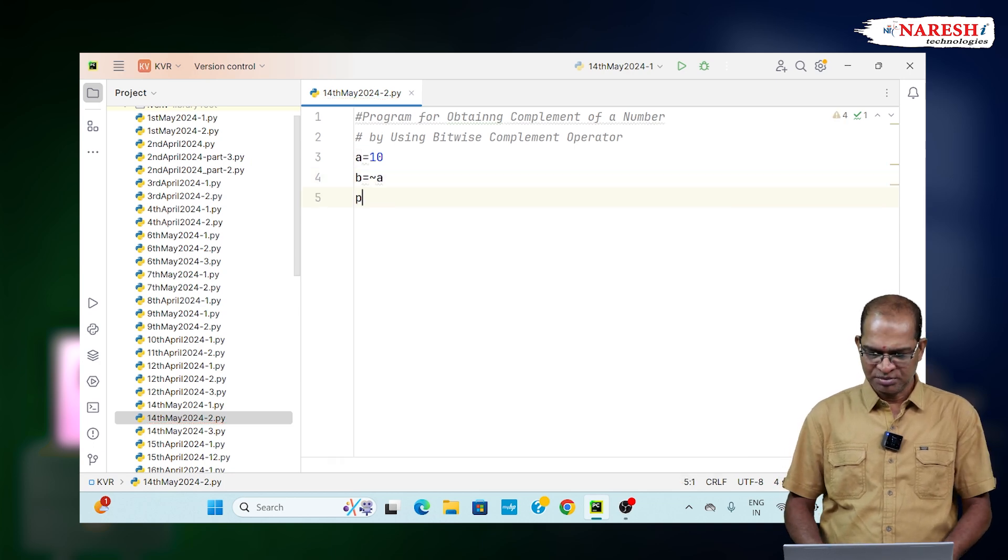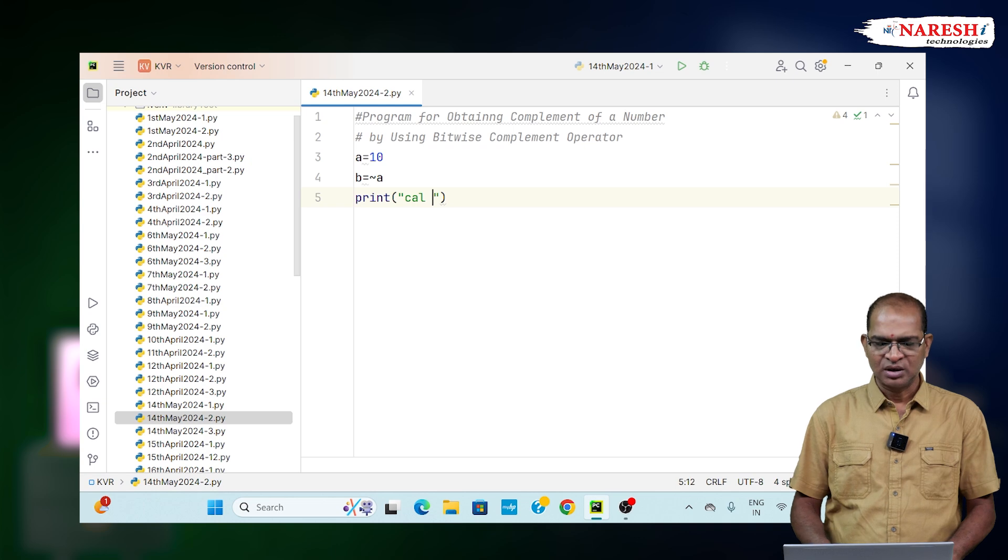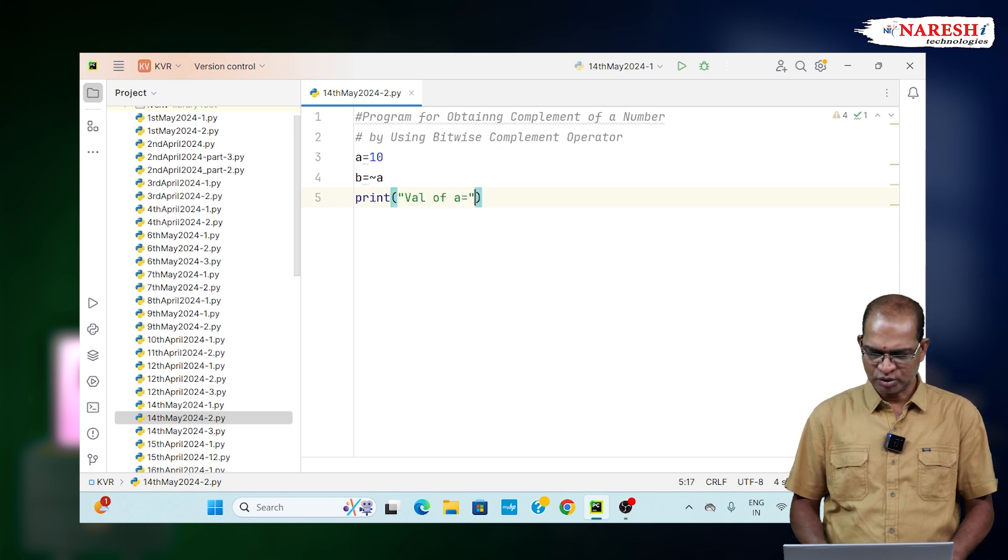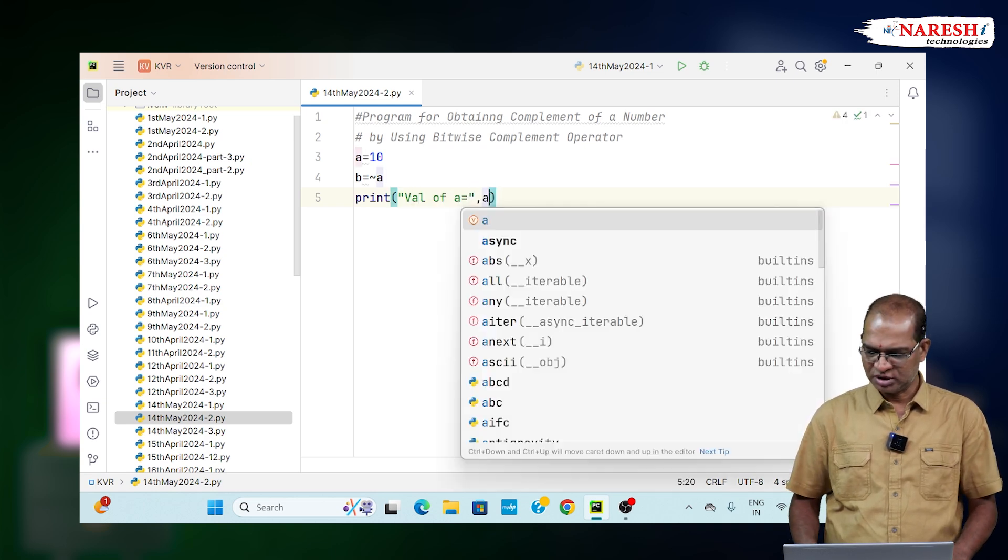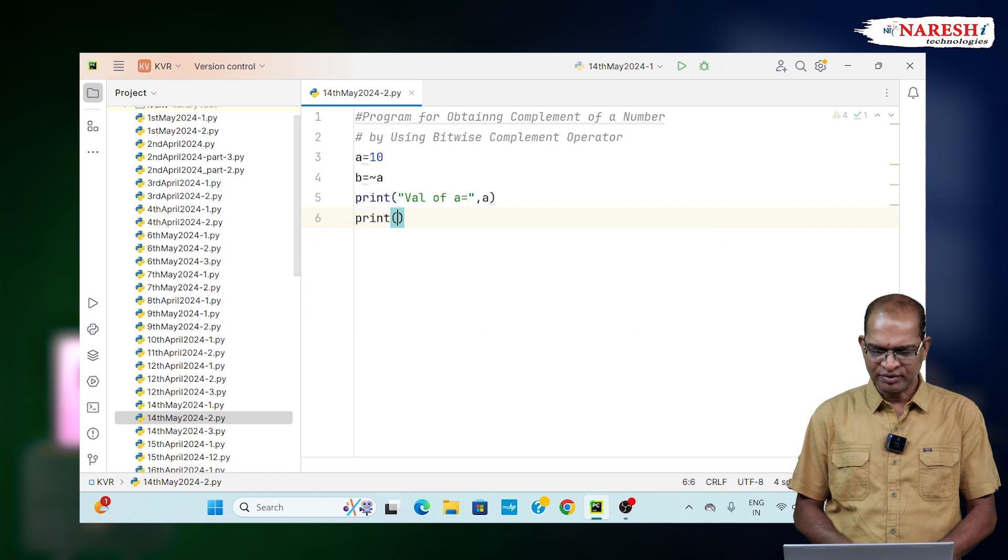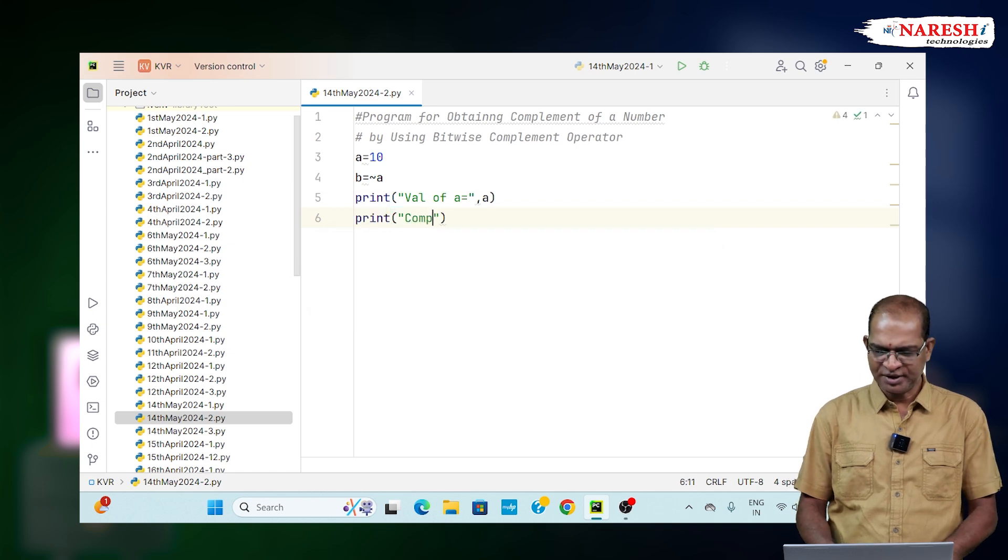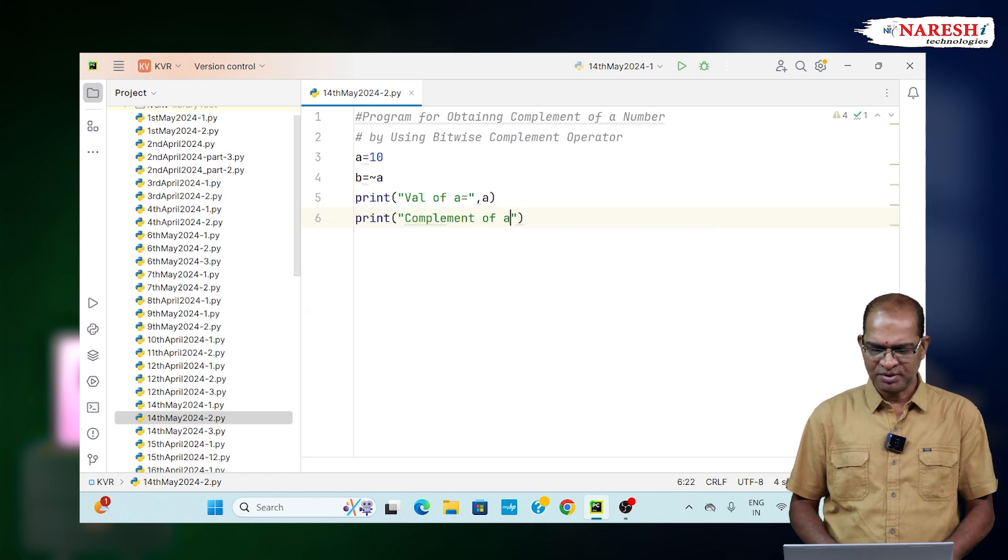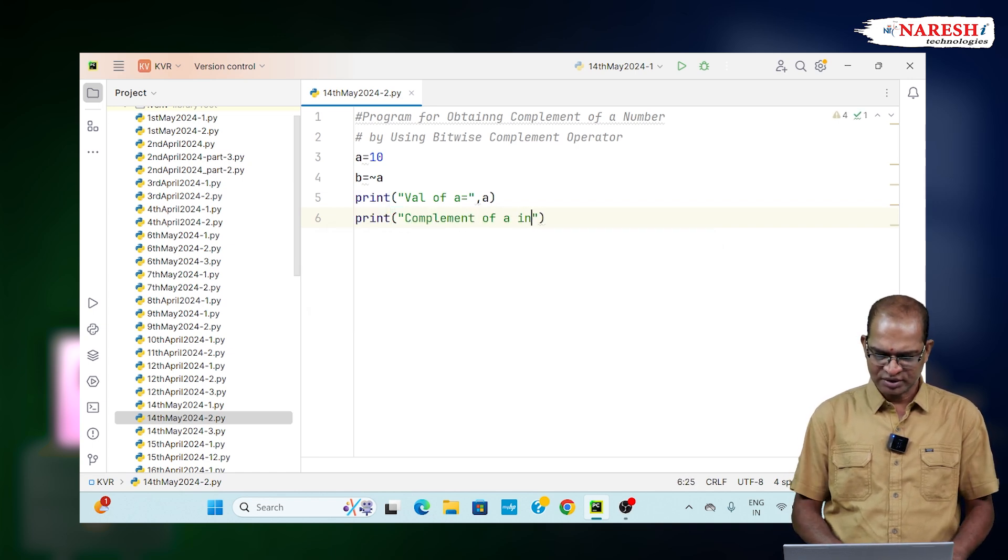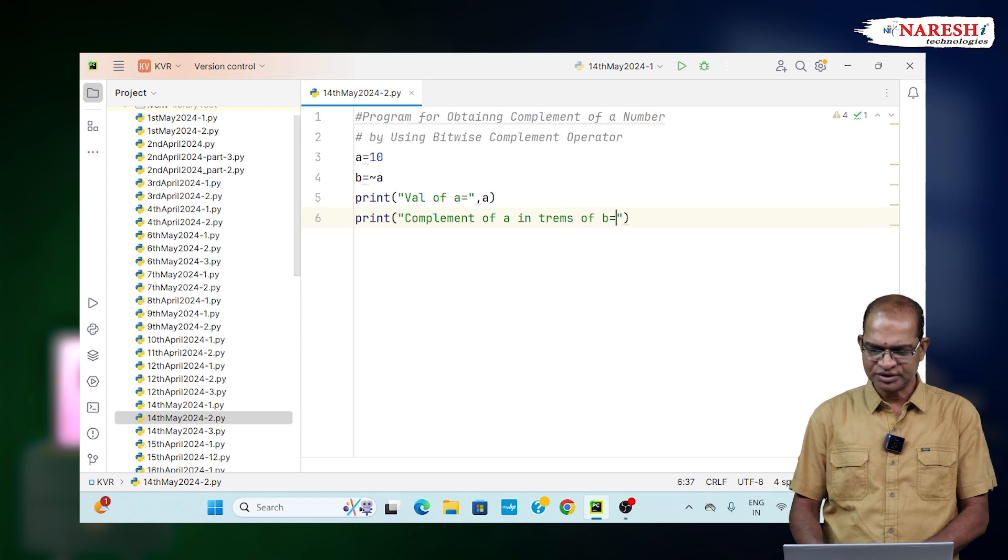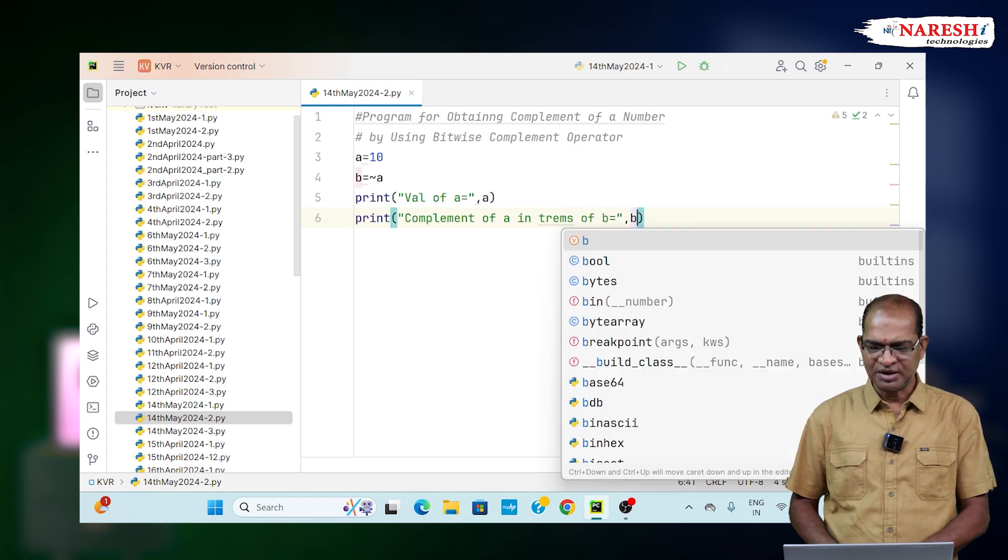Now, I am printing value of a, value of a is equal to comma a, and print value of b complement of a, complement of a in terms of b is equal to comma b.